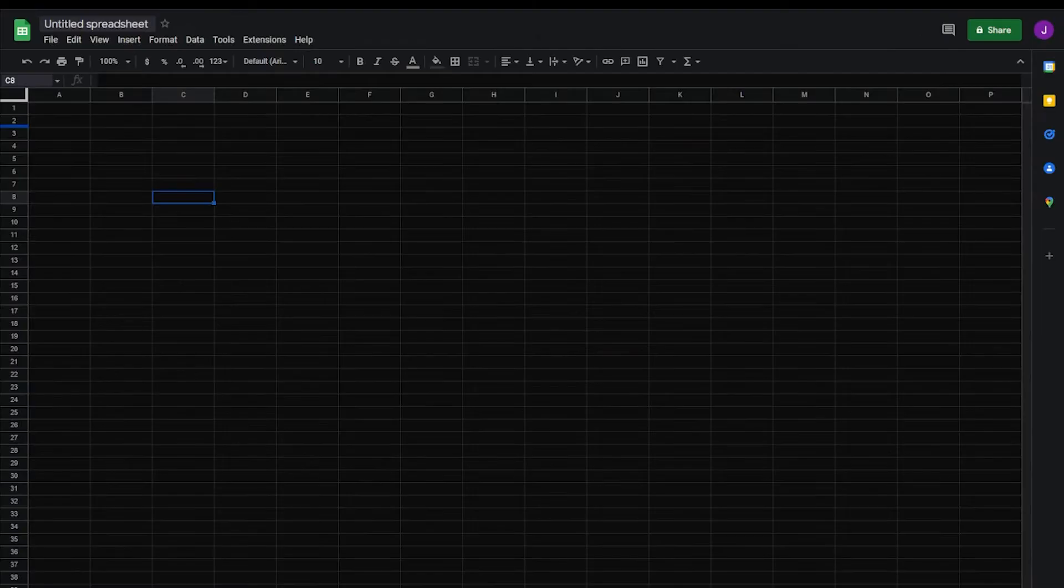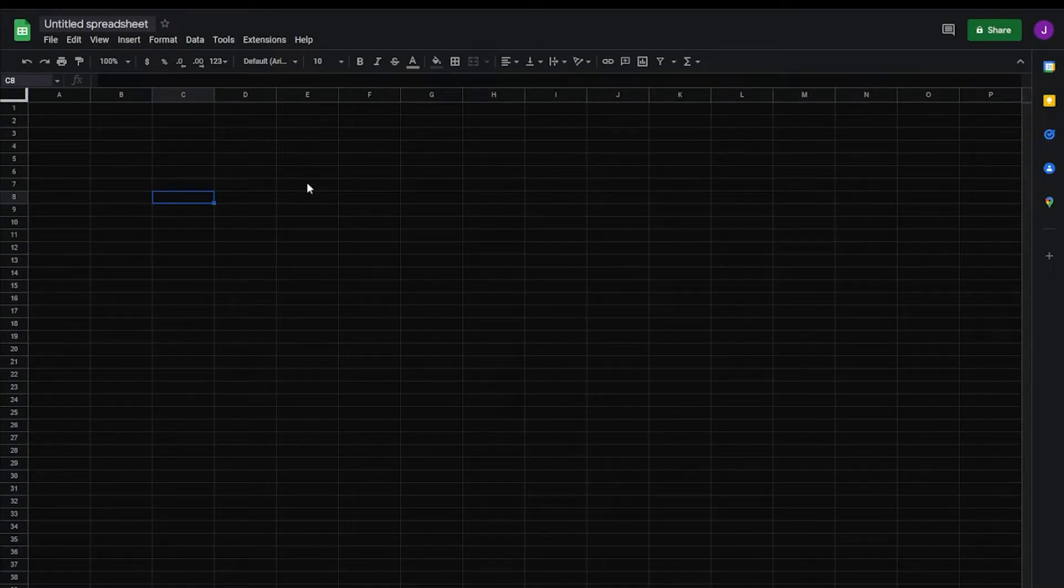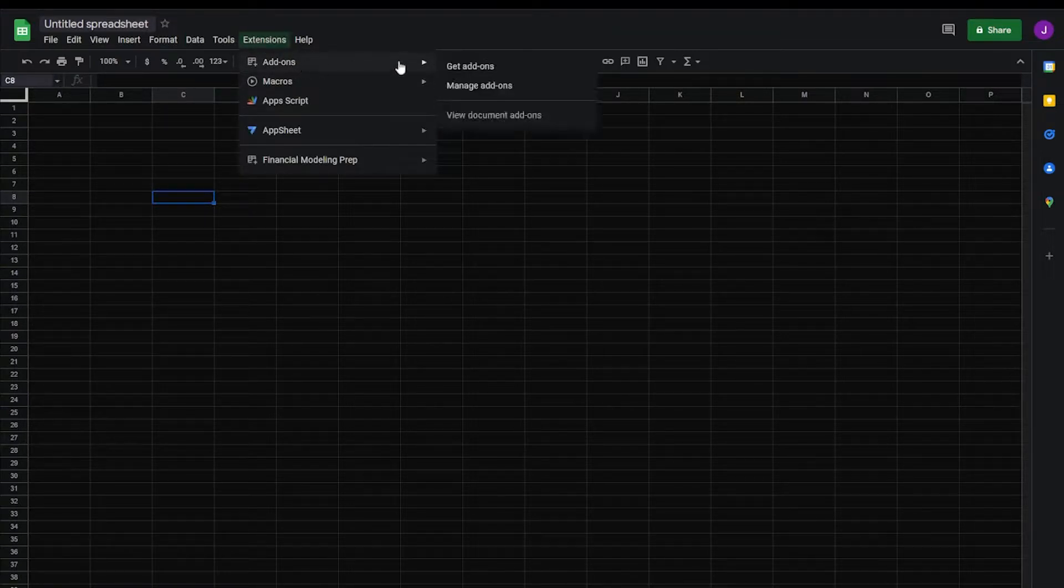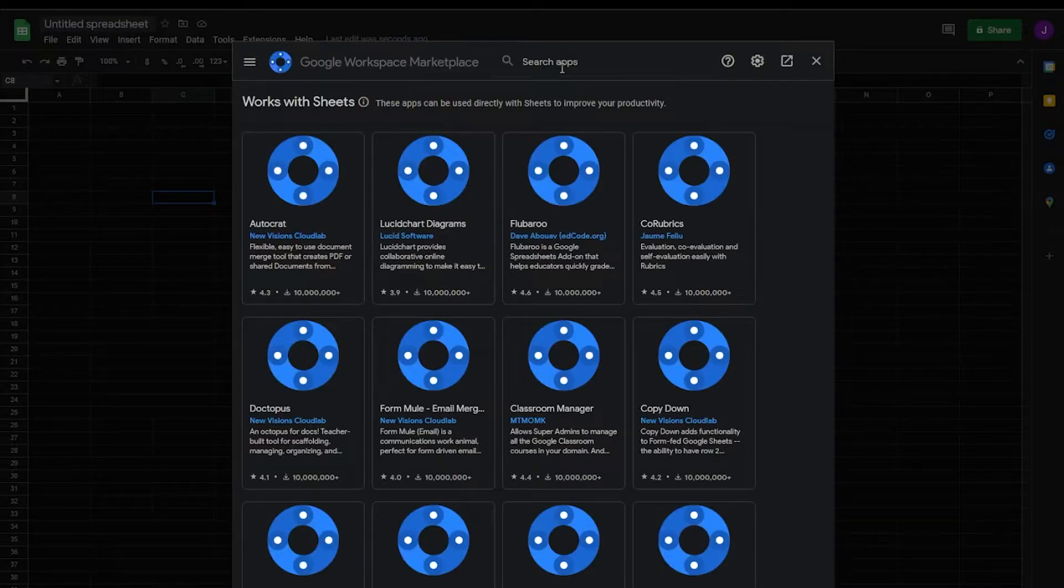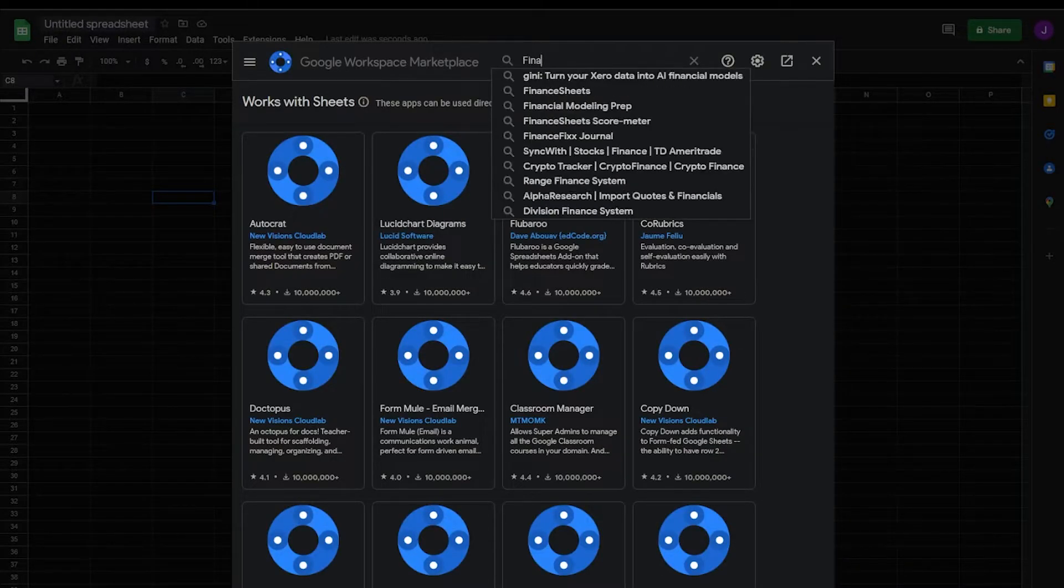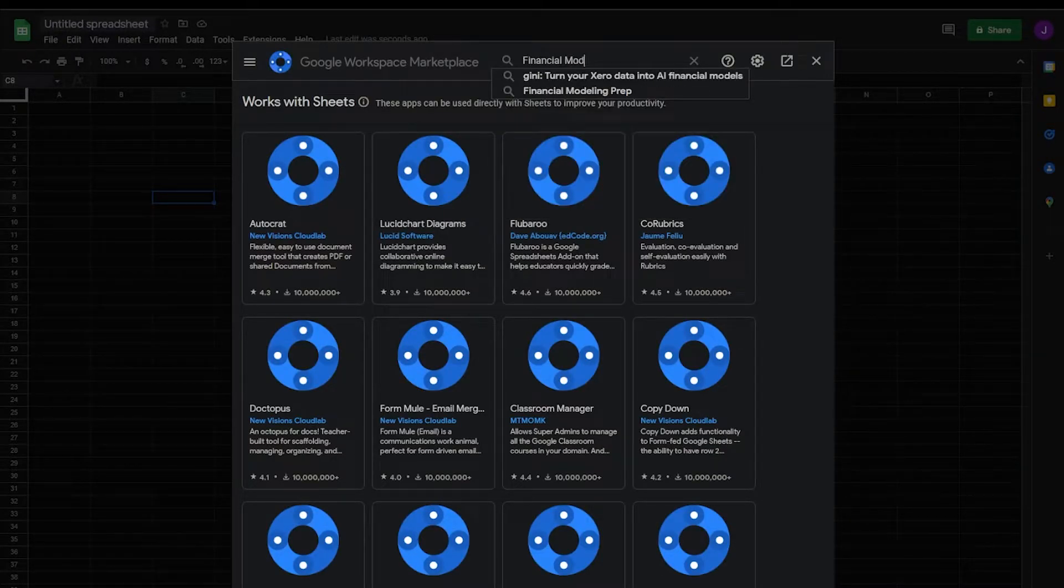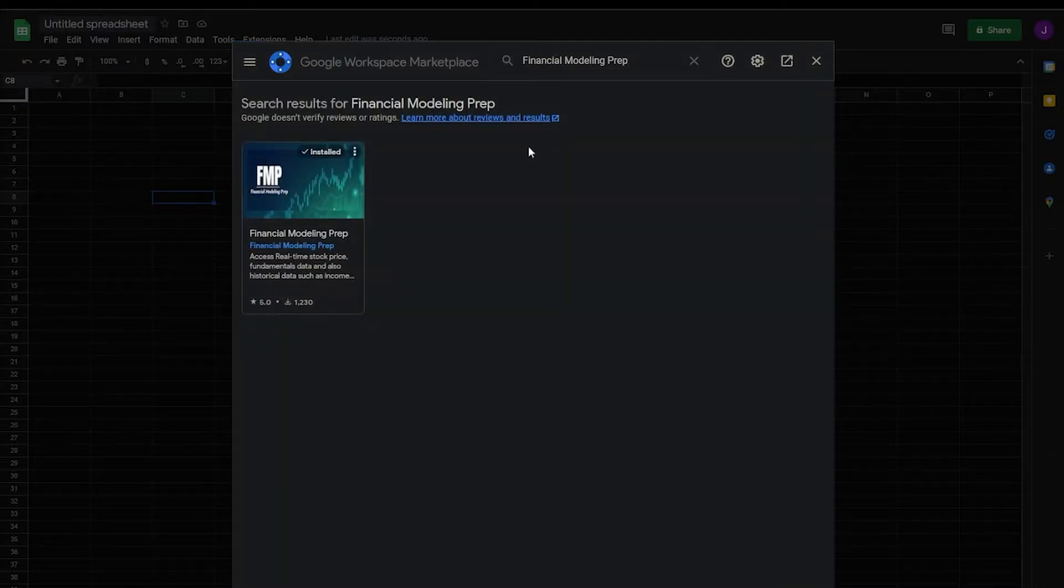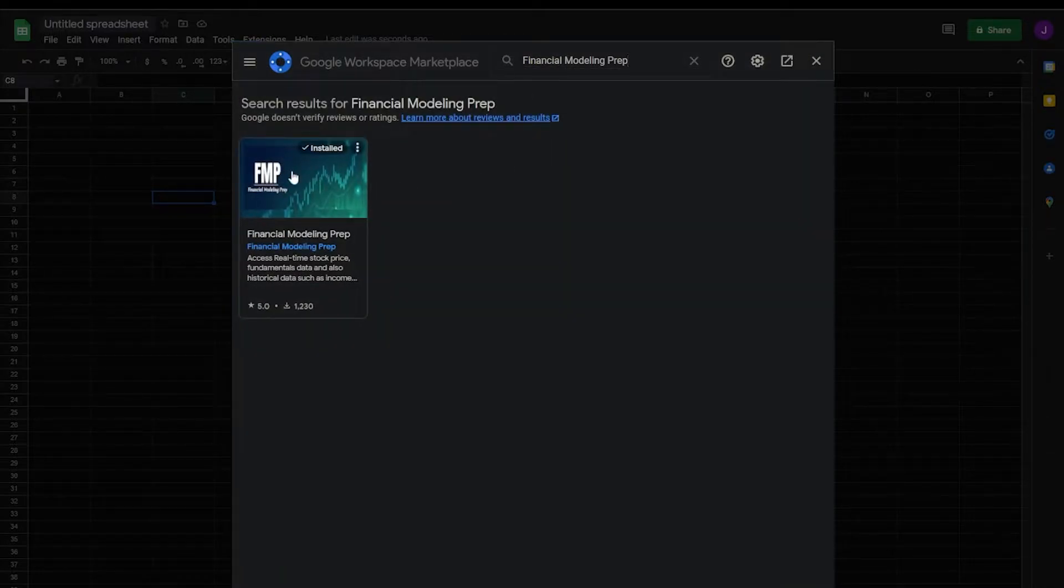Next, open a new Google Sheet, go to Extensions, and click on Get Add-on. Type in Financial Modeling Prep, and install the add-on.